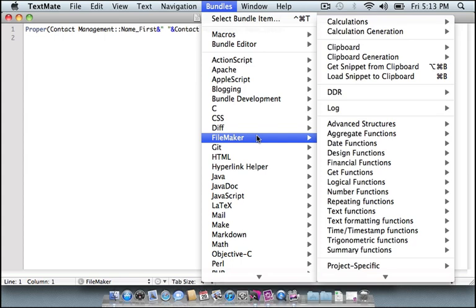If you look, you can see we have some support for calculations. We have support for generating calculations. And similarly, we have support for working with objects on FileMaker's clipboard. For generating objects for FileMaker's clipboard.